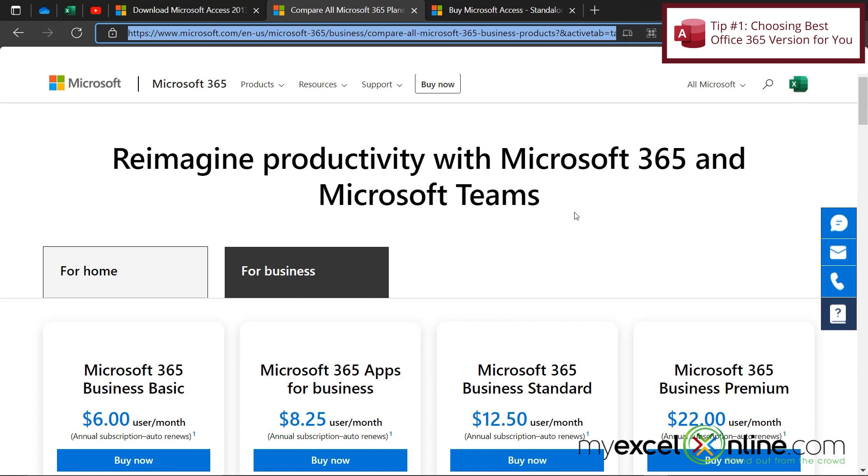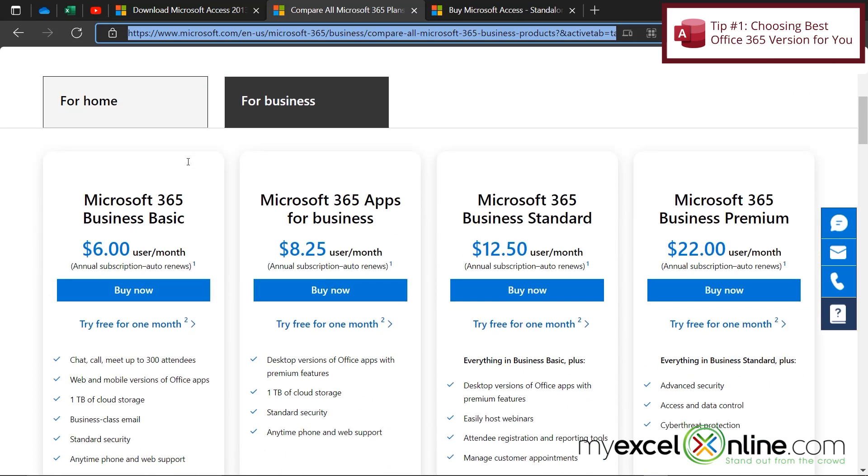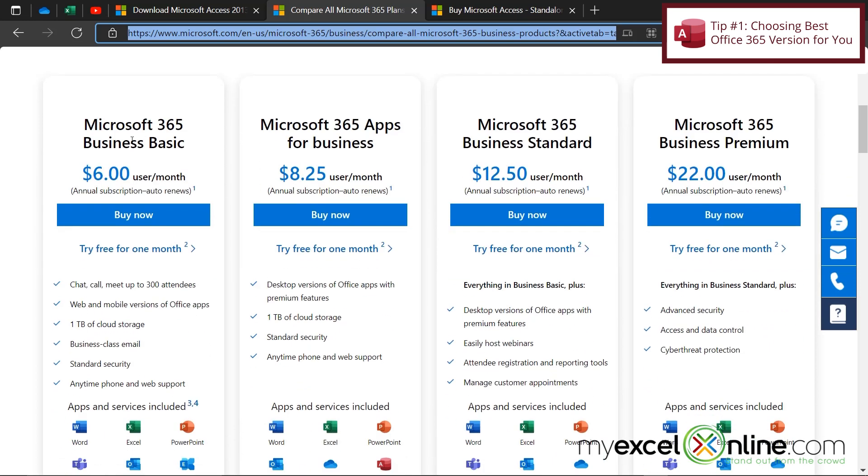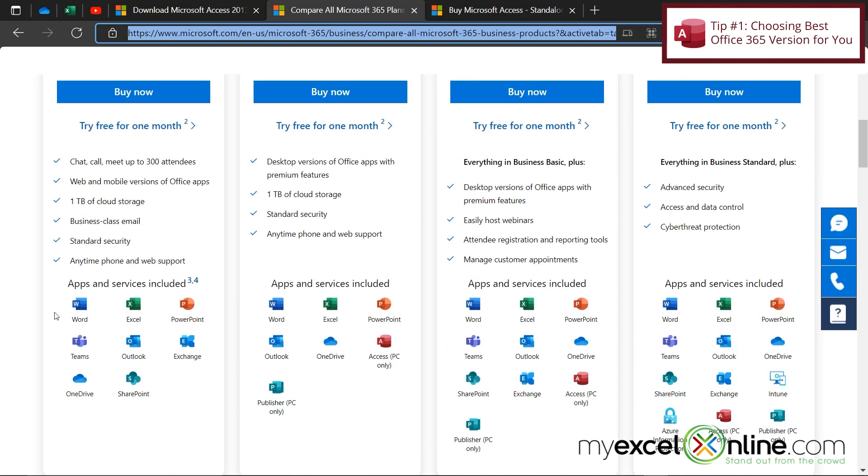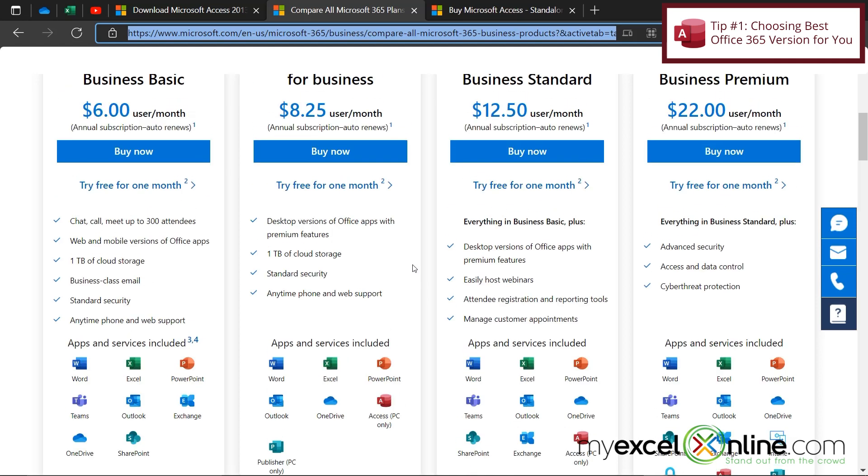So if I go here to Microsoft 365, and I look at some of my different options for business, you can see down here that I cannot use the Microsoft 365 Business Basic. That's only $6 a month, because Access is not included in that collection of apps that I get for this package.